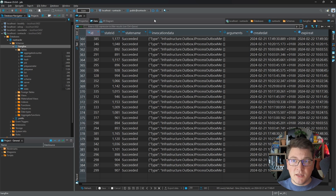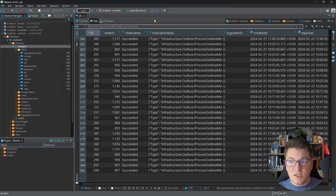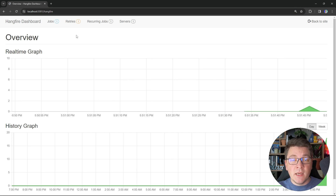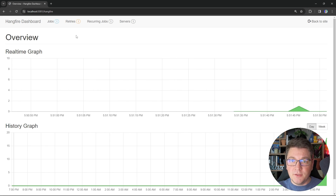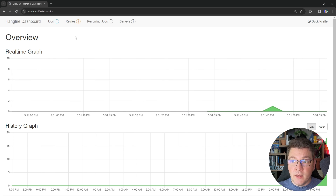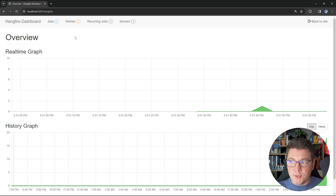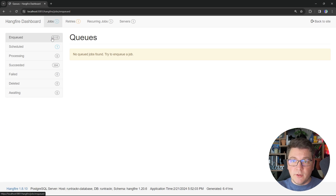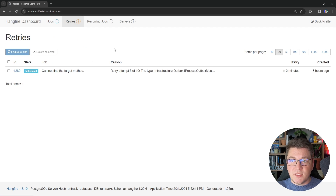Hangfire offers a pretty robust scheduling system. I showed you how to implement a recurring job, but you can just as easily implement a scheduled job that runs once every day or once every few days, depending on your requirements. If I navigate to the Hangfire route on my API, I will be greeted by the Hangfire dashboard. Here you can see a real-time graph of the background jobs you have running. In the jobs tab, you can see if you have any jobs scheduled or not. Hangfire will also retry scheduled jobs, and you can see that information in the retries tab.